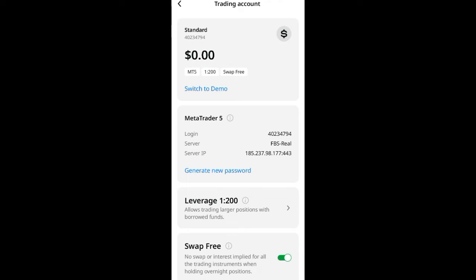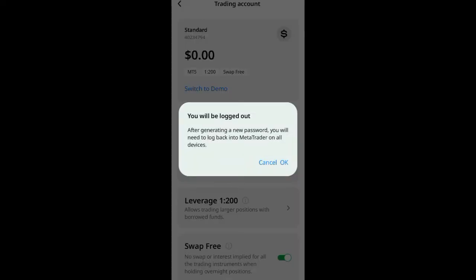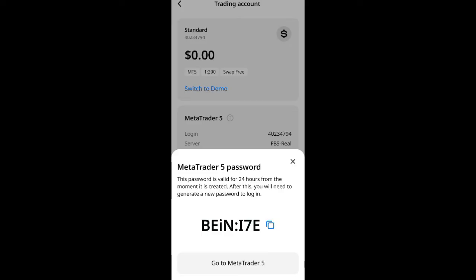When you create your account newly, you'll see an option to click 'See Password'. But if that option isn't there, you're going to click on 'Generate New Password'. Go ahead and click on generating password.